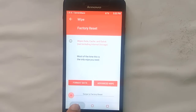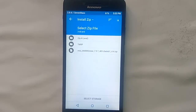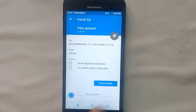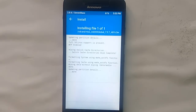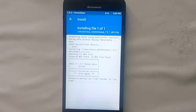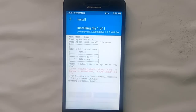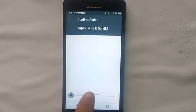Now after wiping, go to the main menu, select Install, and select the MIUI 9 ROM zip file to flash it. The download link for the ROM zip file is given in the description — you can download it from there.